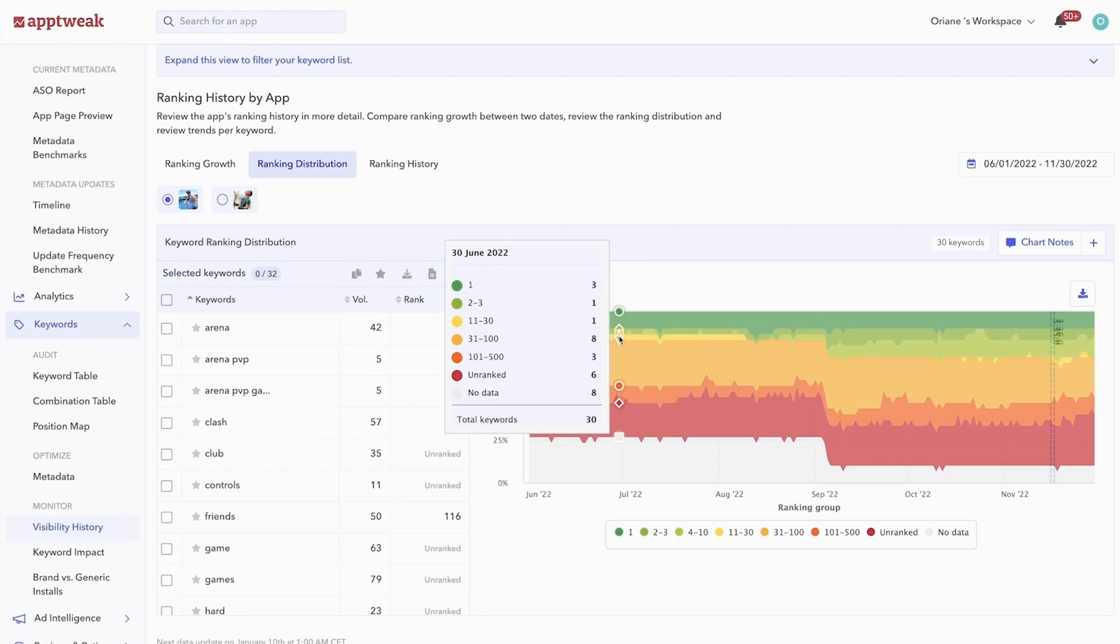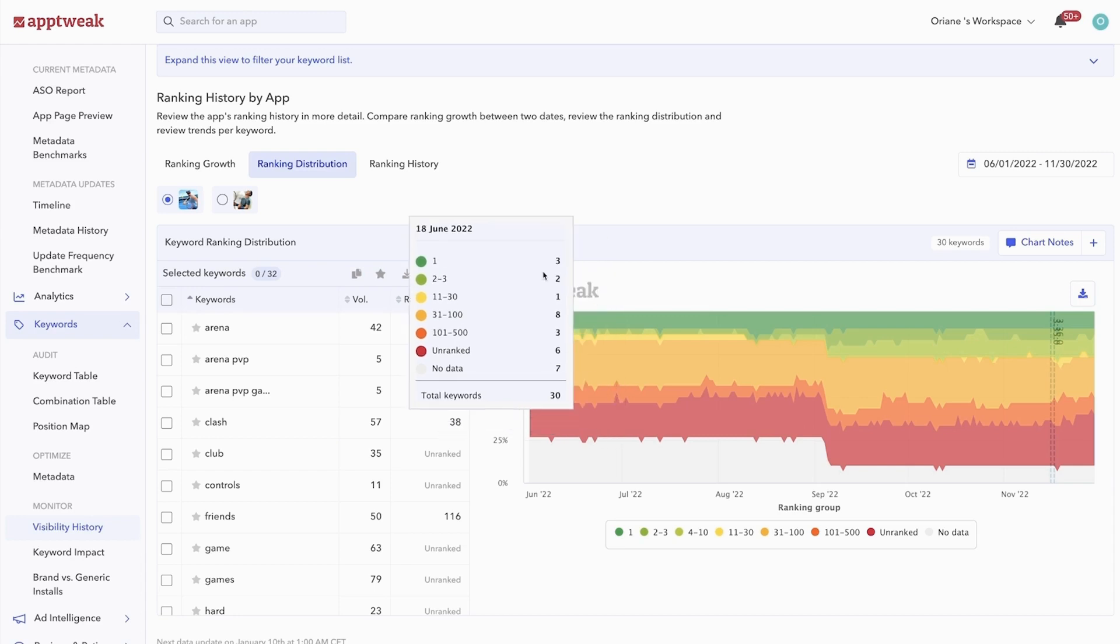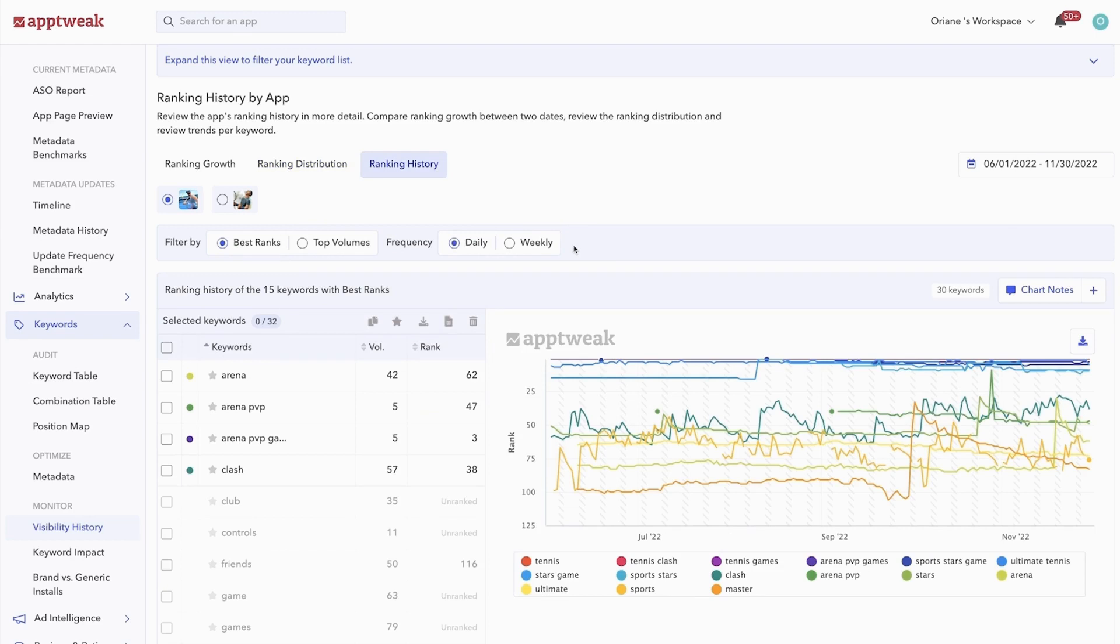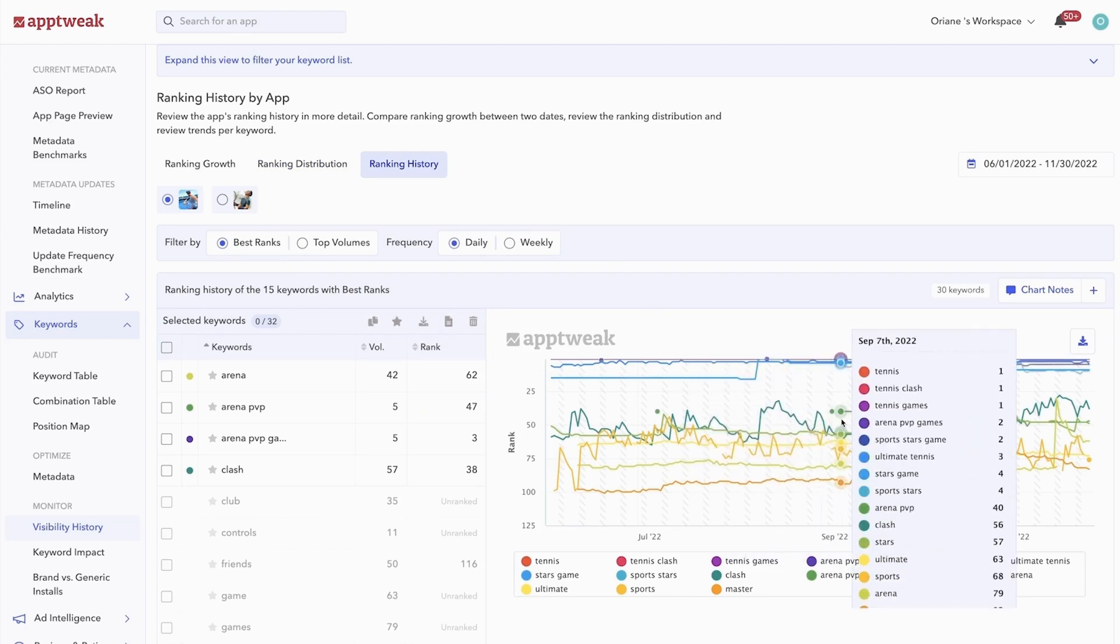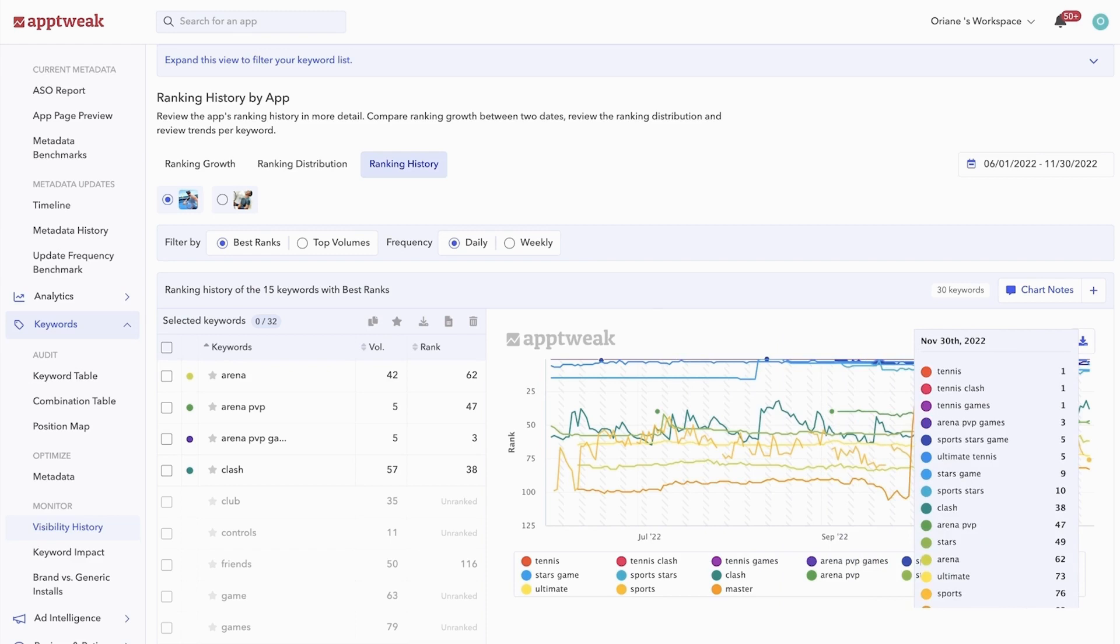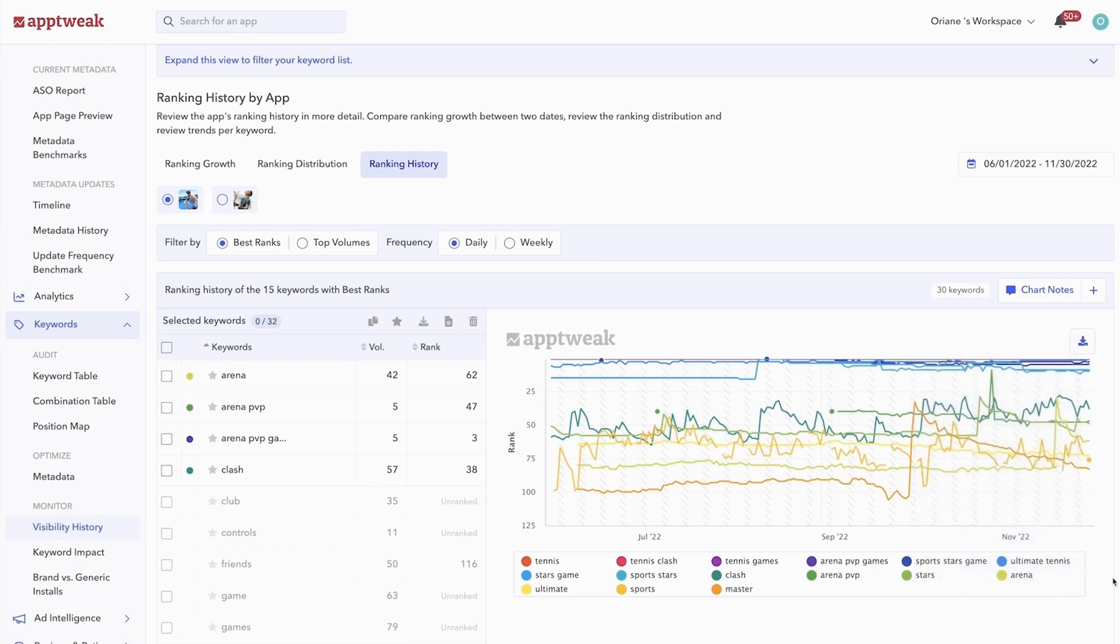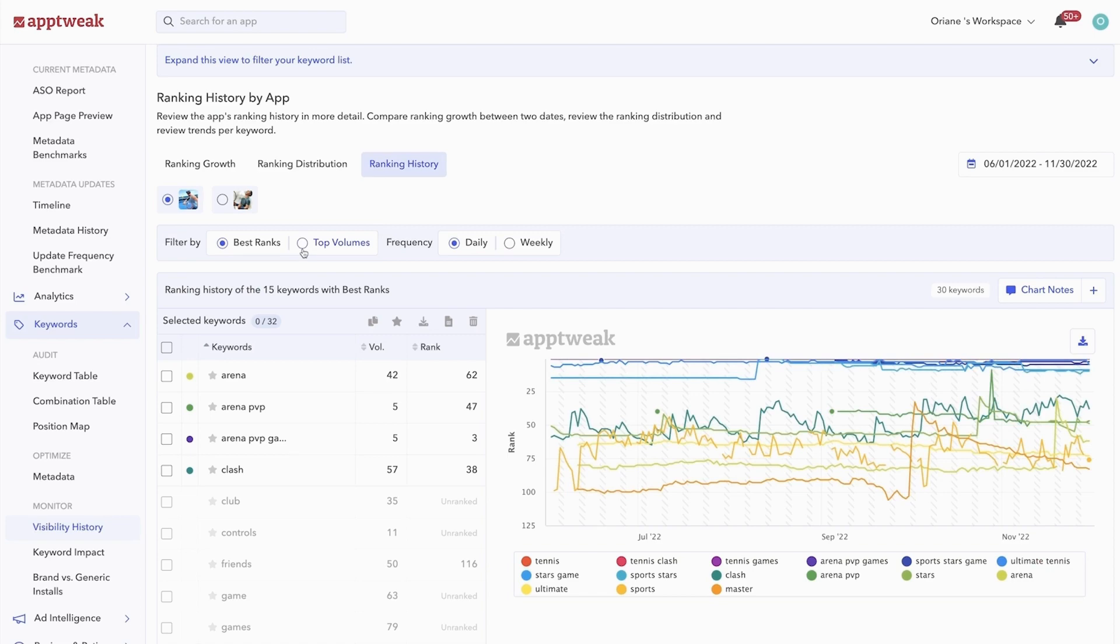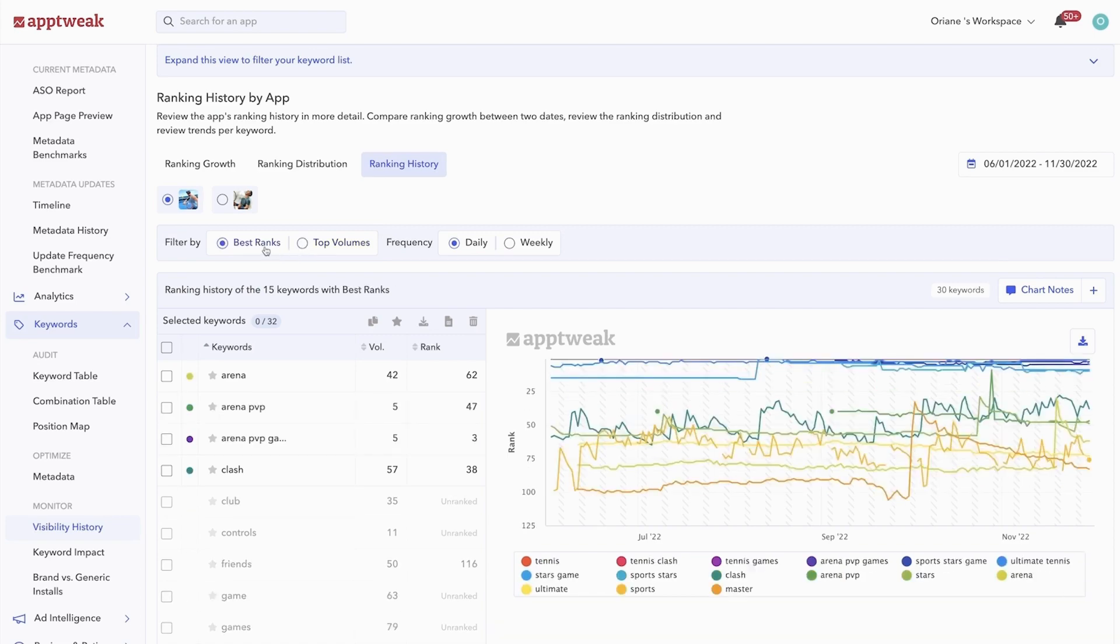Lastly, our ranking history graph shows the ranking evolution of each keyword over time in one single graph. By default, the graph shows the 15 keywords with the highest rankings, but you could also visualize the 15 keywords with the highest volumes. You can hover over any keyword to isolate it for more details.